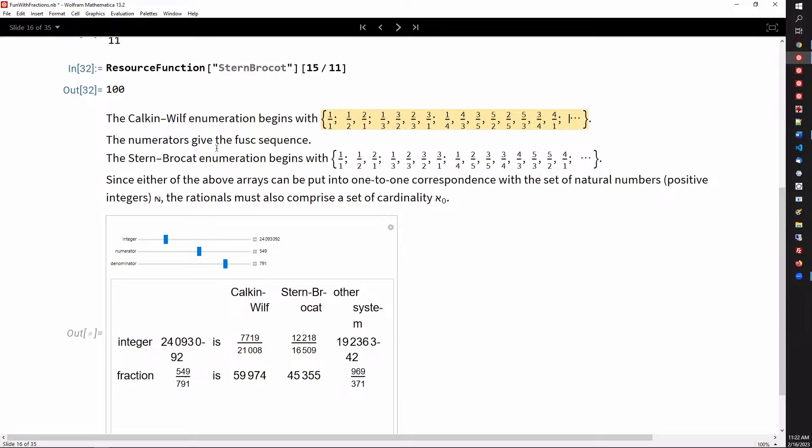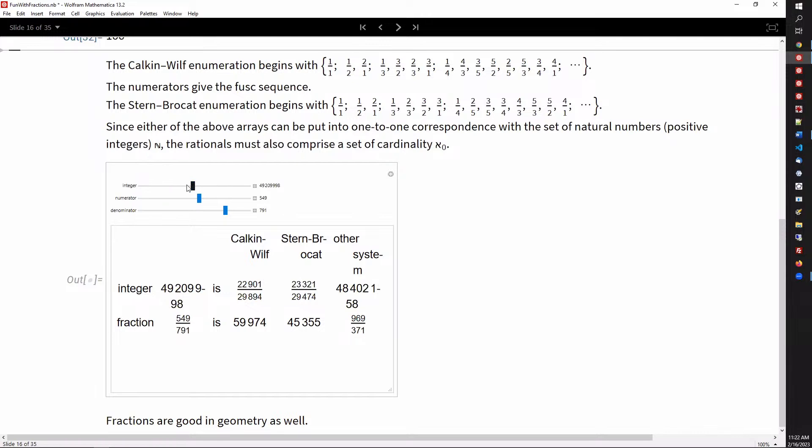The enumeration by Calkin-Wilf starts like that. The numerators give what's called the FUSC sequence — F-U-S-C — because it's a confiscated method for generating numbers. The Stern-Brocot sequence begins similarly, and we can basically put in any integer numerator or denominator and pull up the indices.